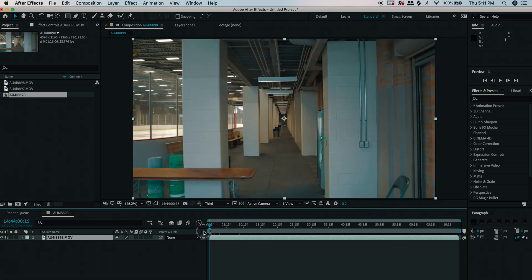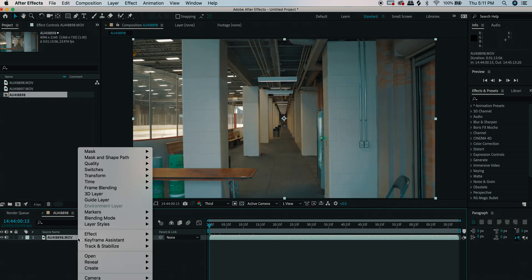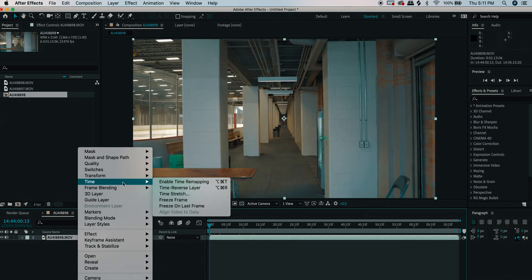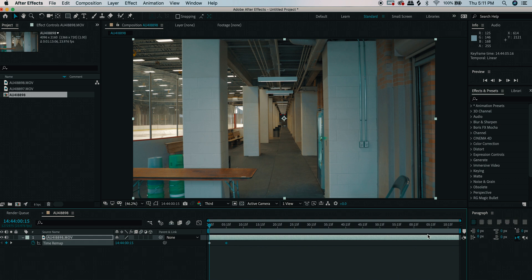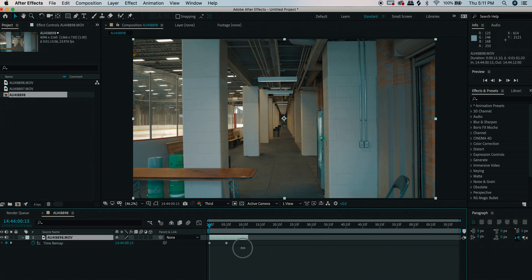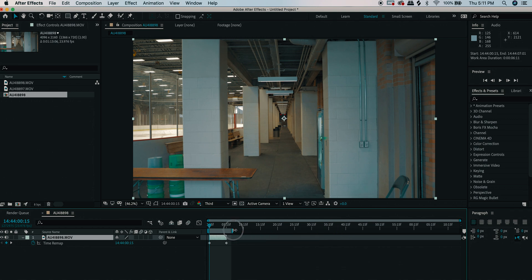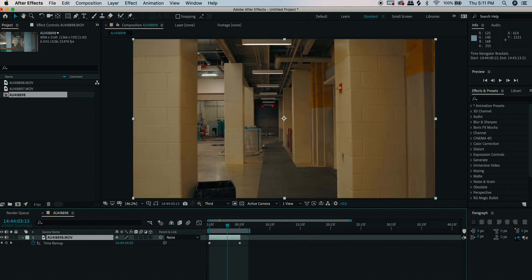First, drop your clip down and right-click on it, then go to Time > Enable Time Remapping. This will have two keyframes pop up on each end of your clip. If the keyframes aren't there, put them in yourself: go to the start, drop a keyframe, go to the end of your clip, and drop another. Once done, go to your last keyframe and click and drag it so the clip is about a second long — you can really play with this to see how it looks to sell the effect you're trying to achieve.